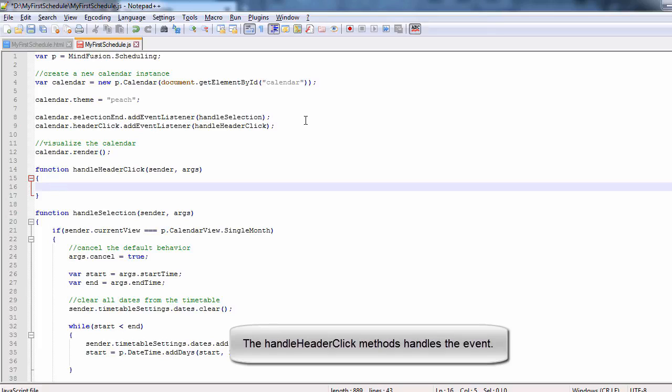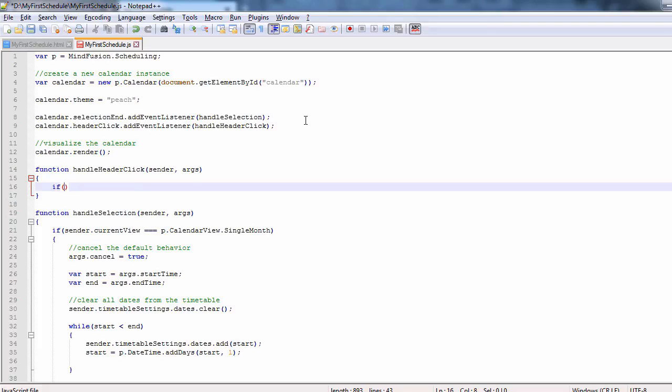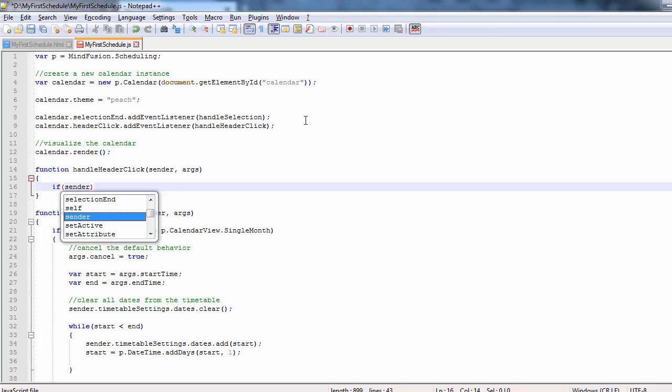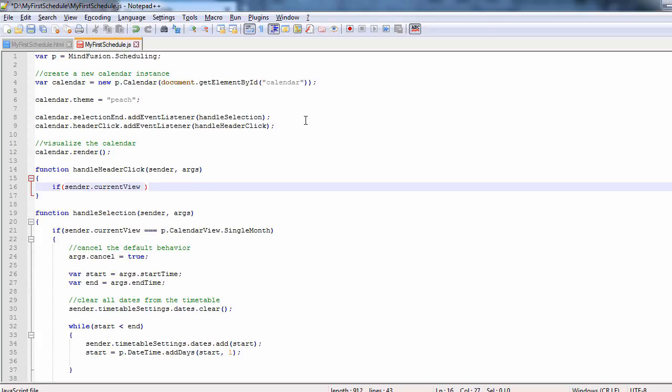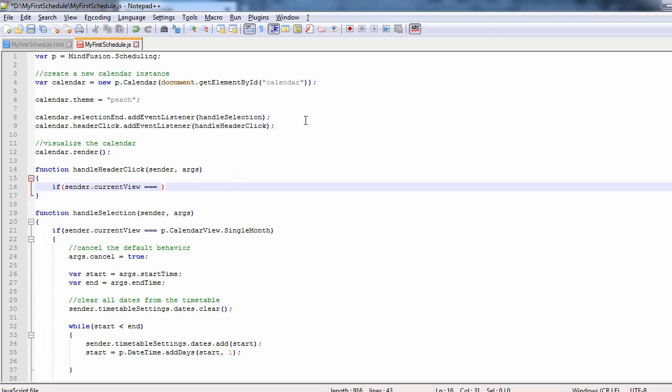There we want to make sure that the view is timetable. This way we filter the cases when the user clicks on the header in the single month view.